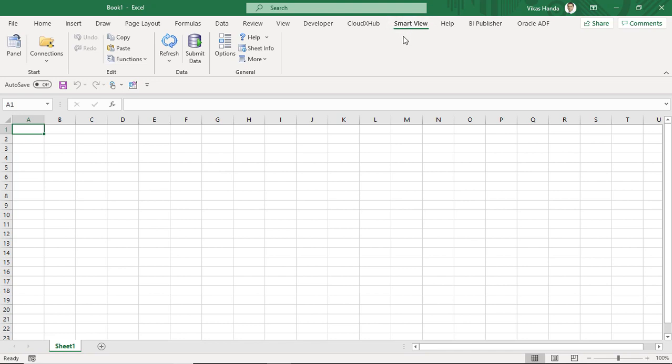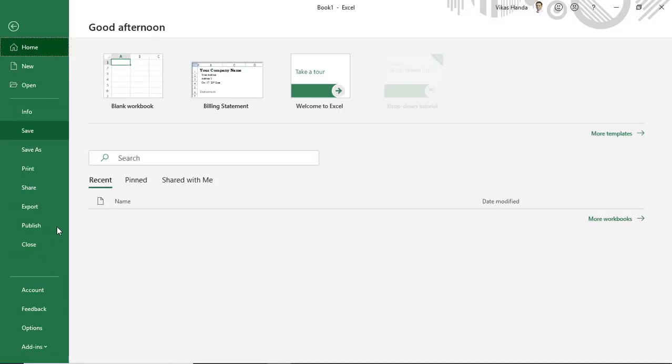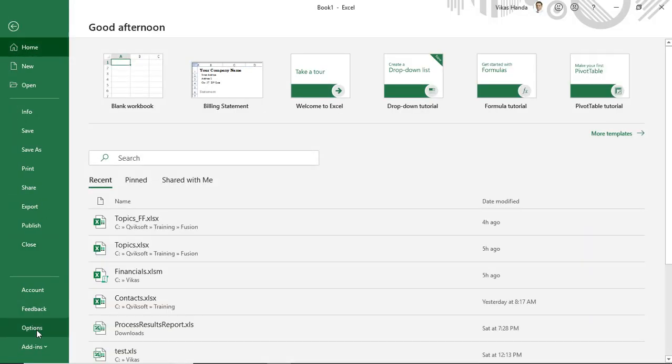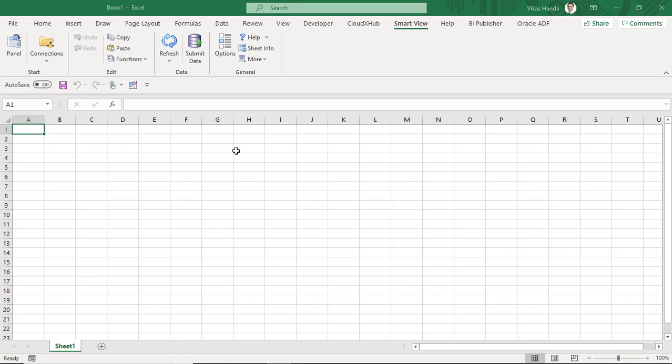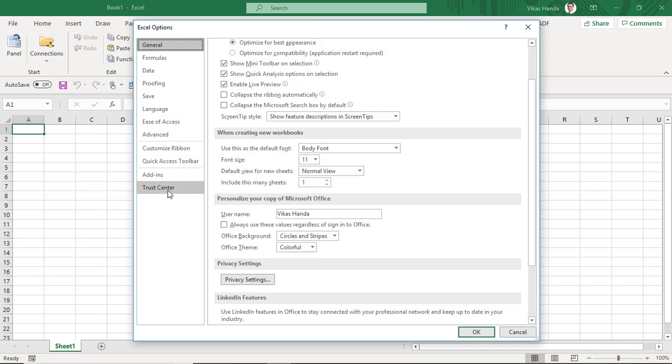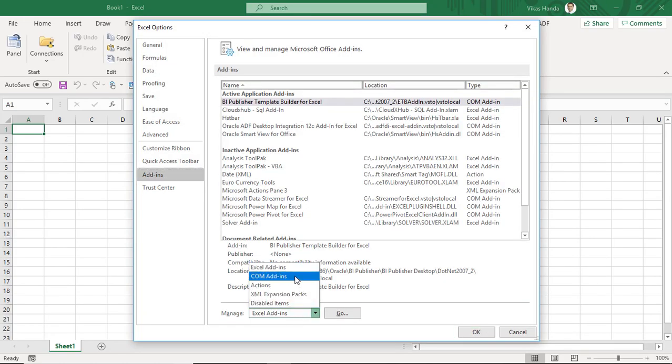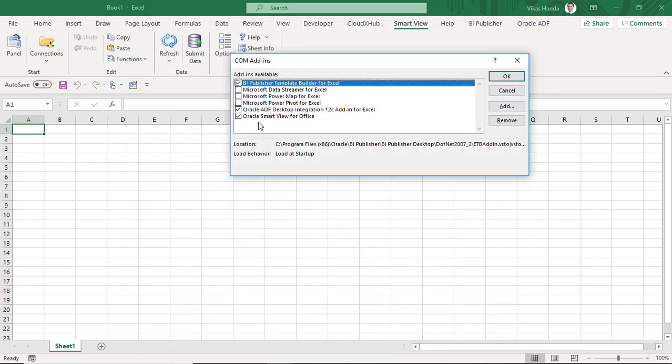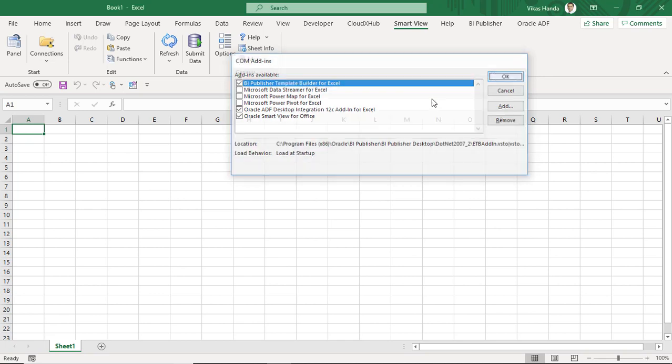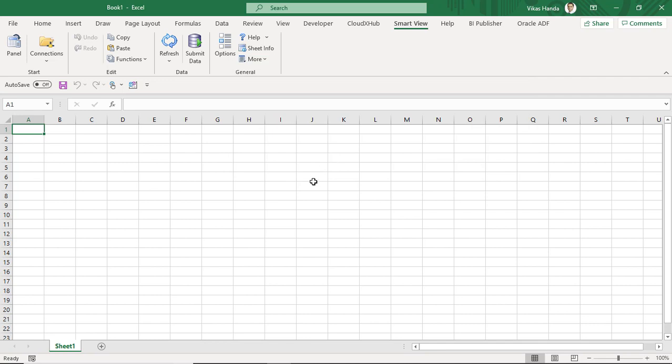Sometime this menu may not appear in your Excel. So in order to find out whether installation is done, you go to Options, Add-Ins, here you choose COM add-ins and go, and then you see SmartView for Office. If it is not there or not checked, click on it, check it and click on OK. So this completes installation of SmartView.